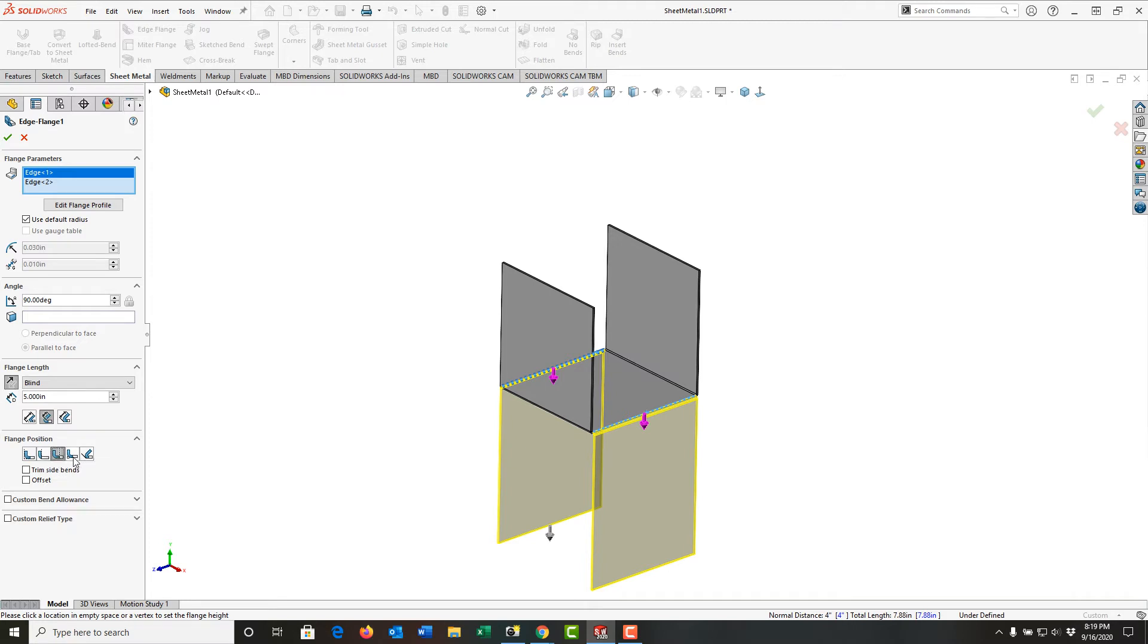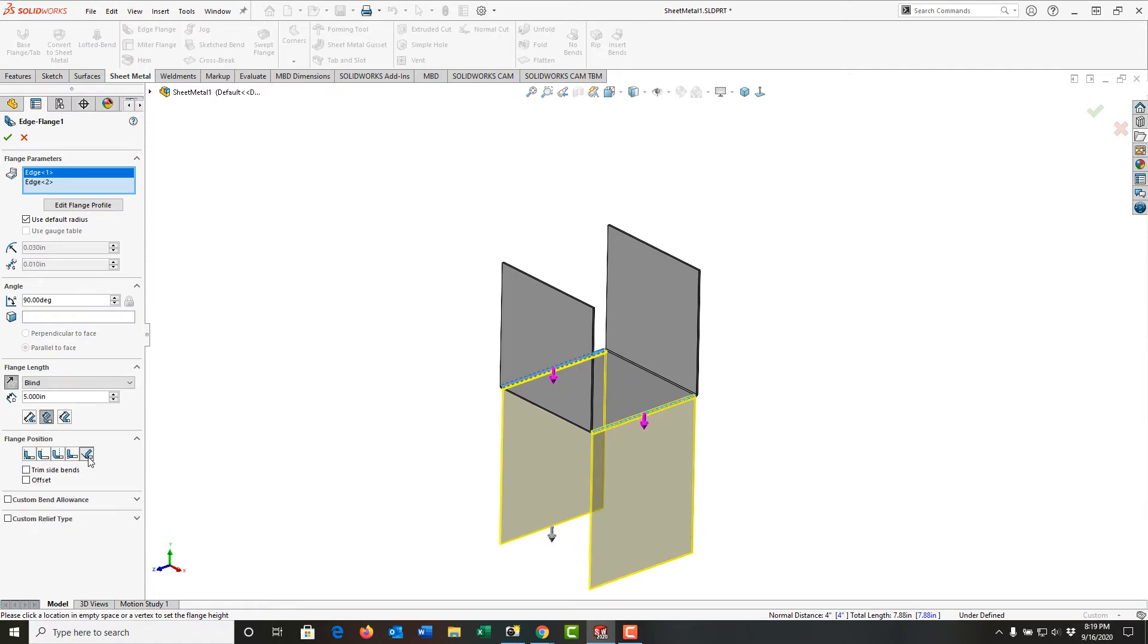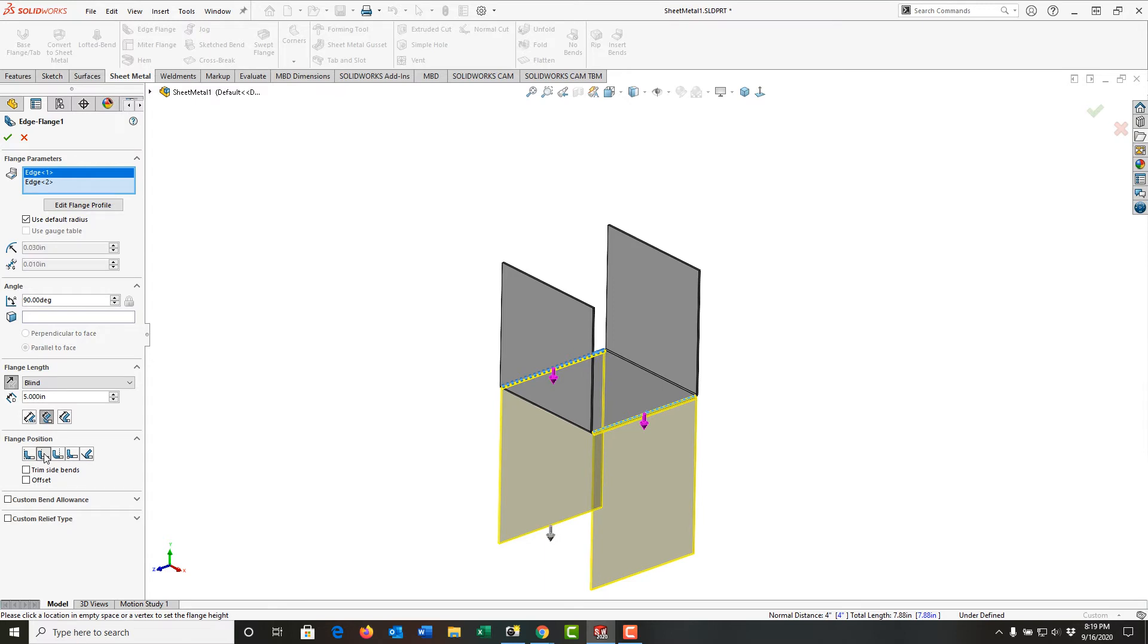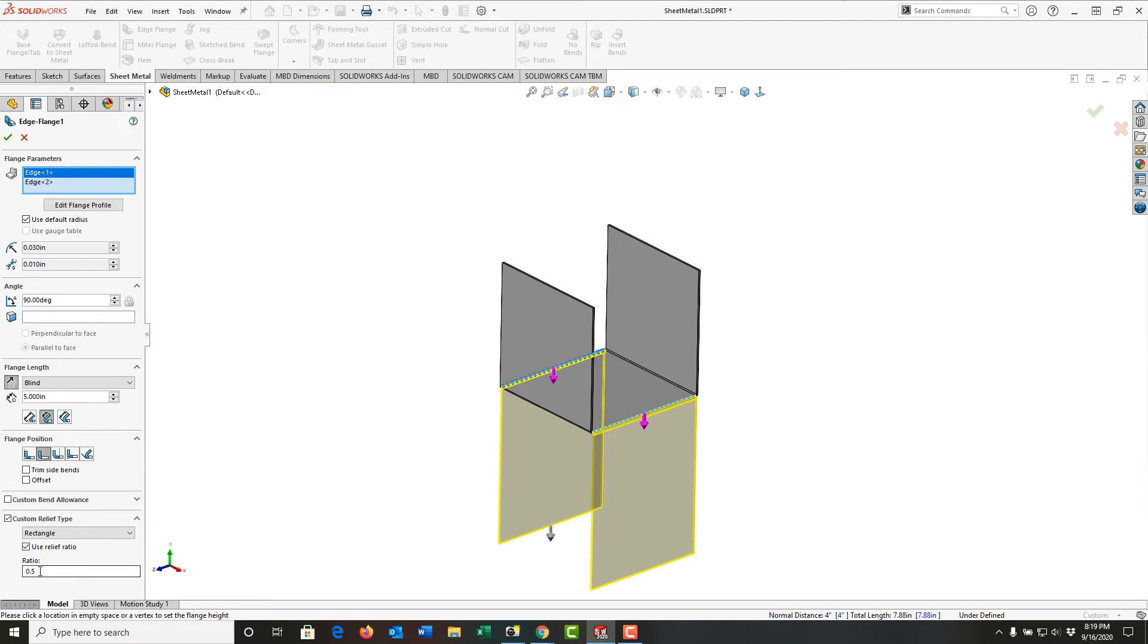Again, you'll notice how the graphic updates, or we can put the bend outside and add distance so the bend doesn't start until it's past the current edge. I'm going to turn on the checkbox for custom relief type and expand this. I'm going to use a rectangular relief with the relief ratio of 0.5 or half the material thick.